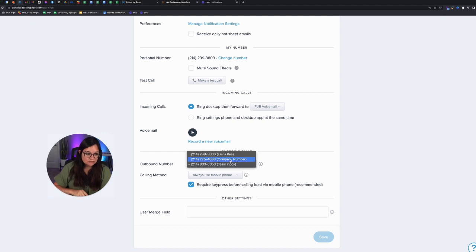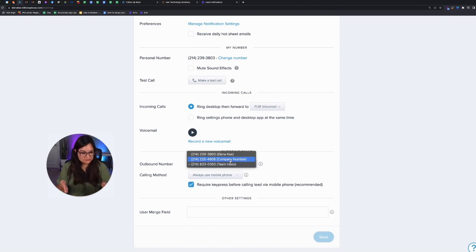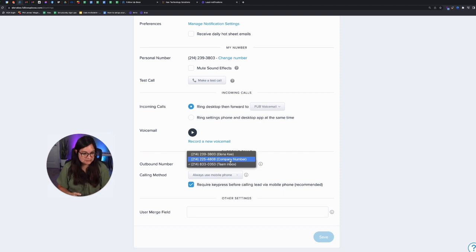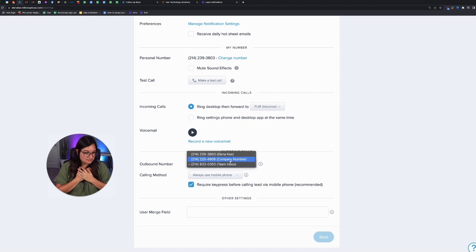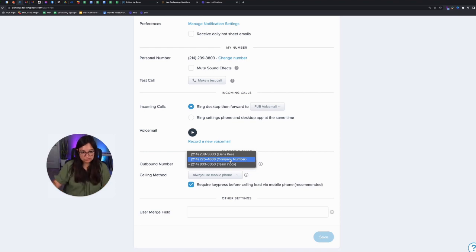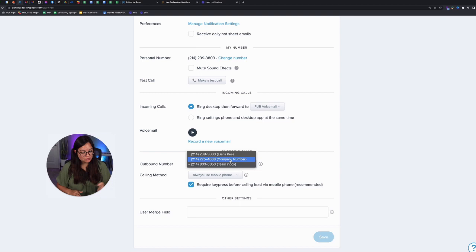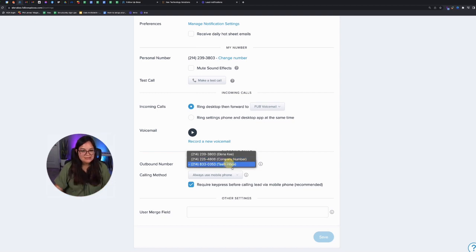So let's say you have a team of agents and they all have their own assigned leads. They don't want any overlap. And so you say, okay, I want my leads to call me. I don't want them to talk to listing agent number two or buyer agent number two. I only want that lead to come to me. Then you would use the company number.